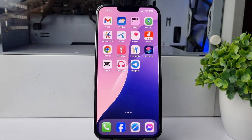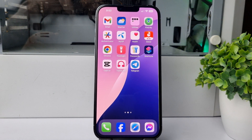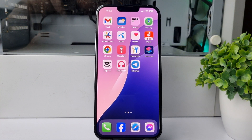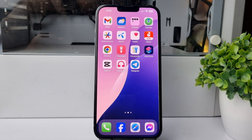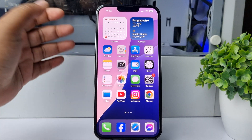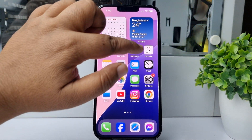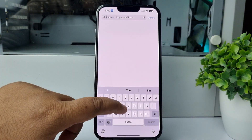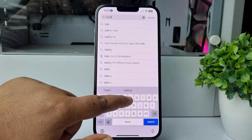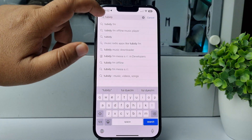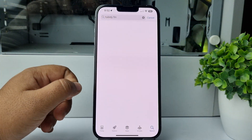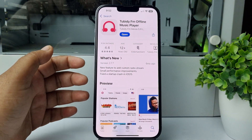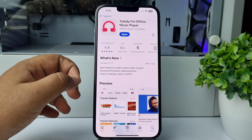Right now I will show you the easiest way to download any music on your iPhone for free. First of all, you have to install an app on your iPhone. Go to your App Store and search for TubeBuddy FM. You need to install this TubeBuddy FM offline music player on your iPhone.